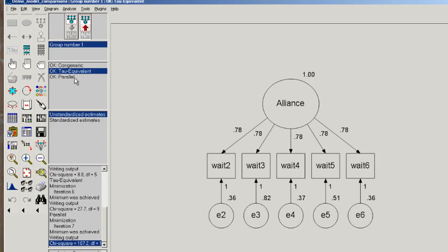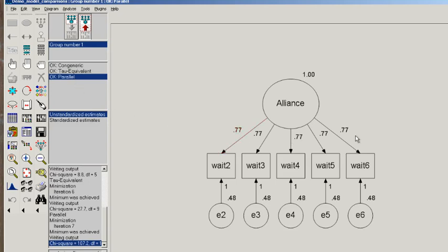Lastly, let's look at the estimates of the parallel model. We can see that all the factor loadings are equal, and all the error variances are equal.